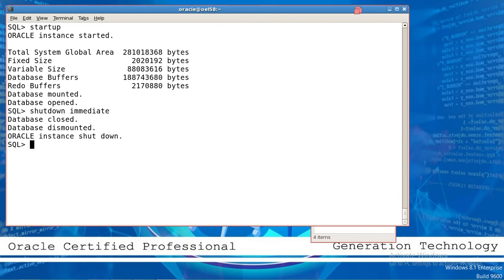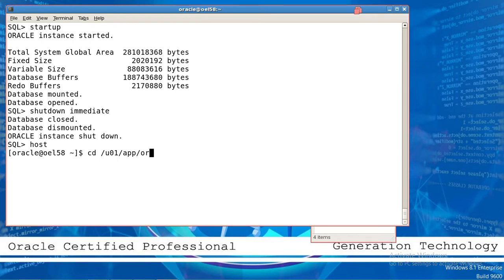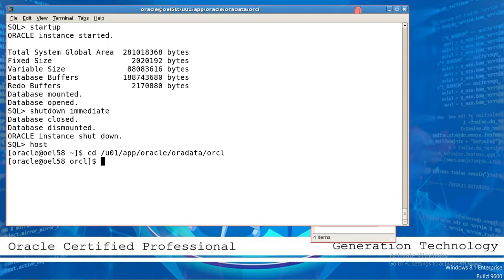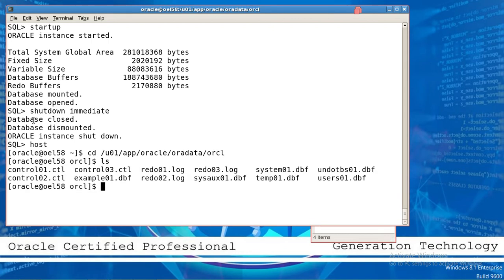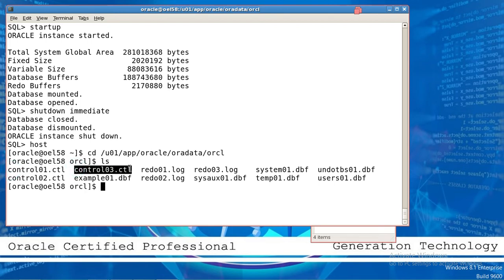Go to the host, go to the Oracle location. Check here — this is the control file, this is the control file, this is the control file.